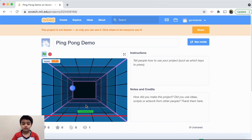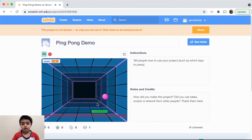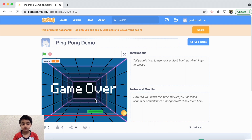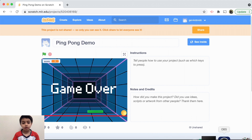Here's the demo of my game. You can see the ball changing color and it has to keep bouncing off the paddle. If the ball touches the red line, it's game over.